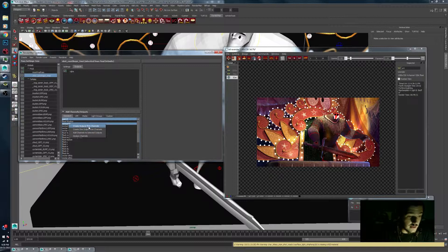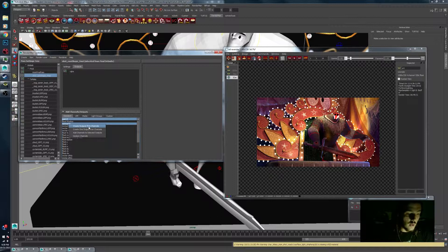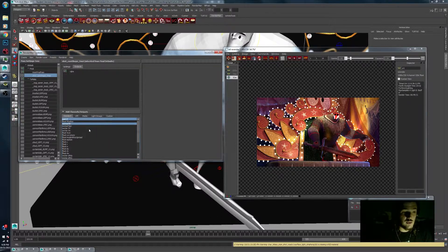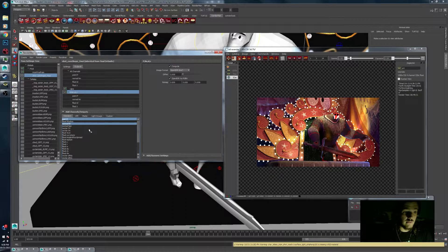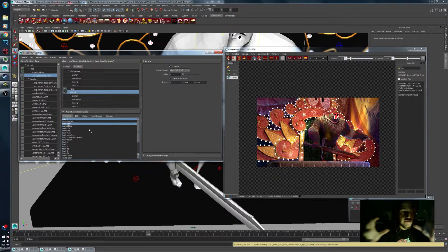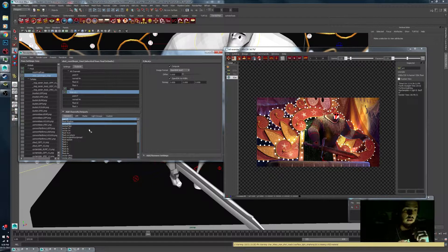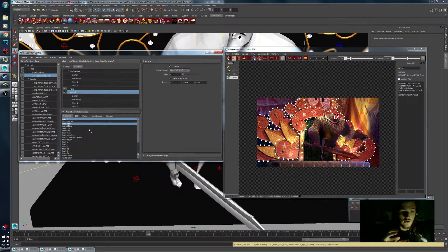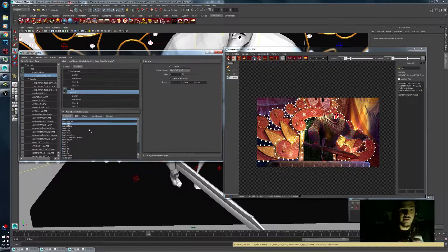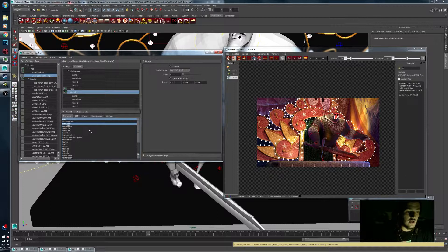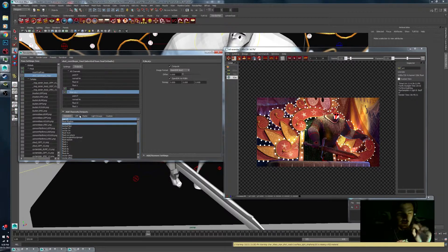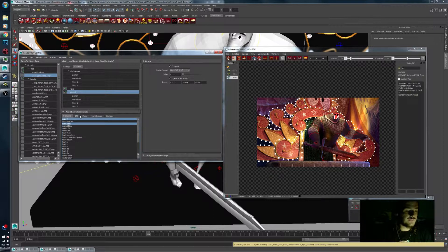You can create outputs and it will create an individual EXR for each one of these files. Or you can create one output and it will create a multi-channel EXR that has all of these passes inside of one large EXR image. That's the way I prefer to do it and then shuffle things out in Nuke later.